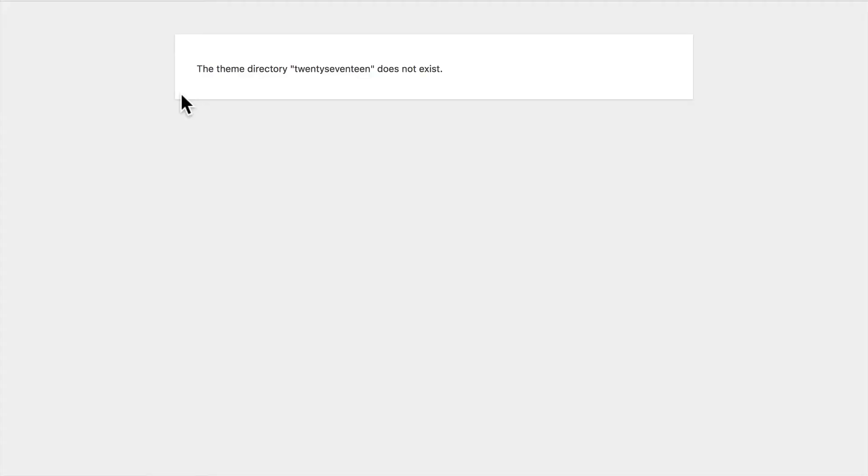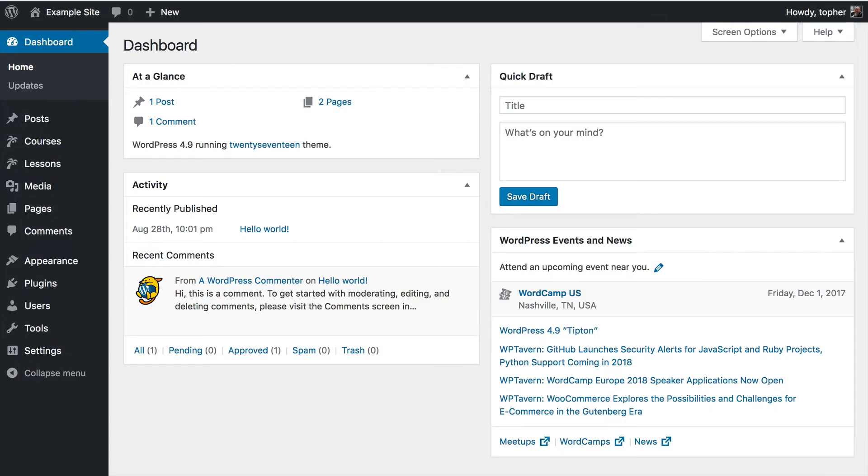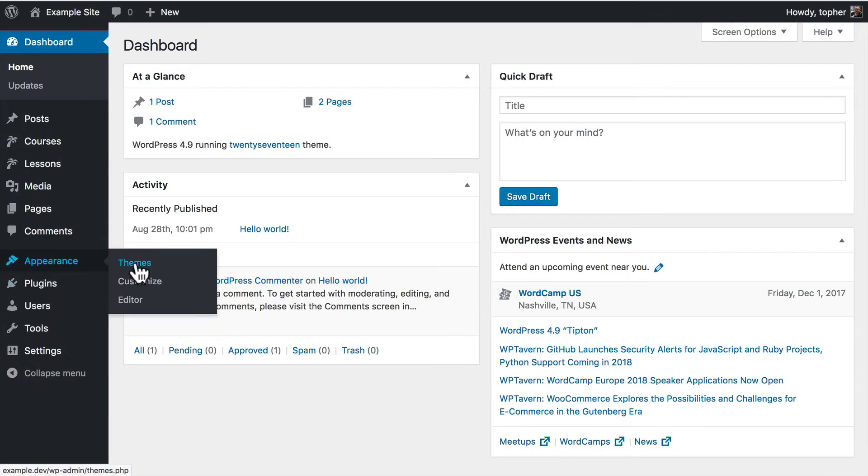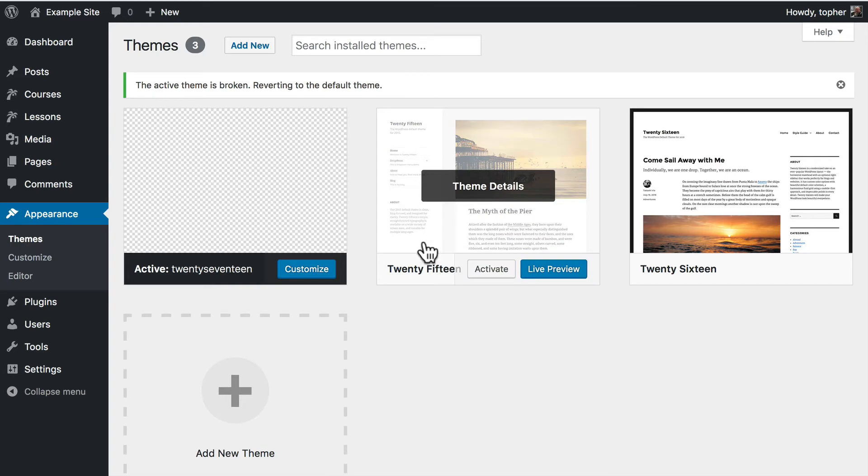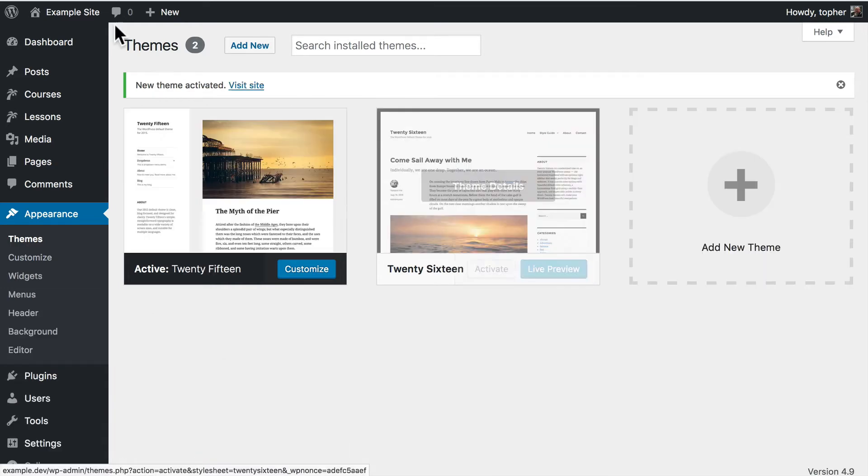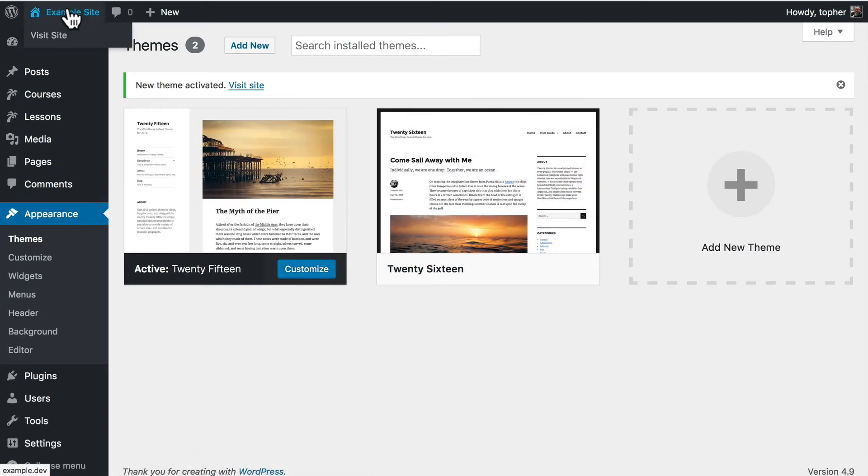Now we have a different error. The theme directory 2017 does not exist. But now if we go to the admin area, it'll work. And if we go to appearance, themes, it says the active theme is broken, reverting to the default theme. So if we activate any other theme, now we have our site back.